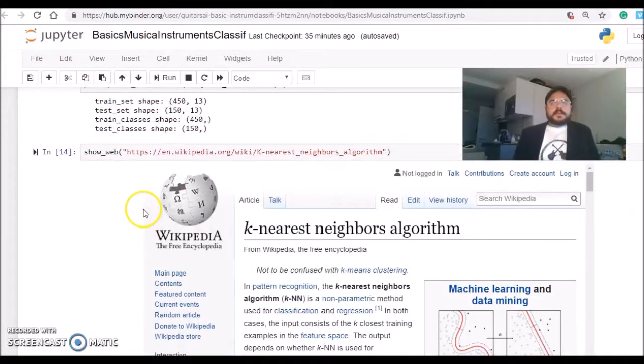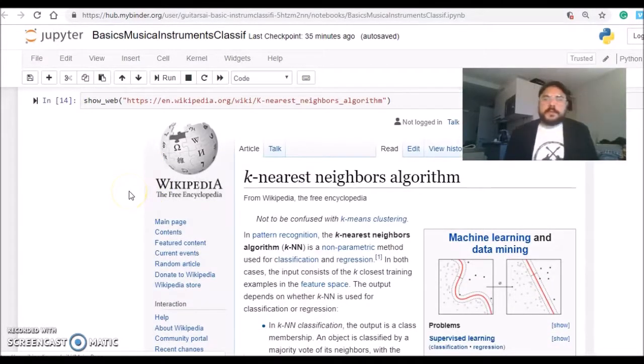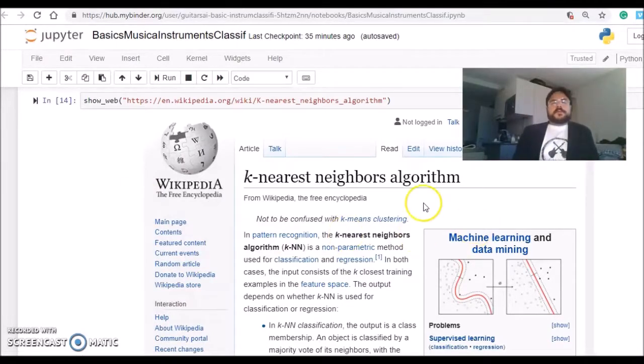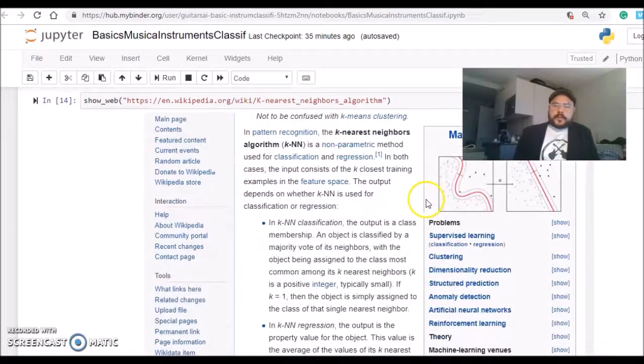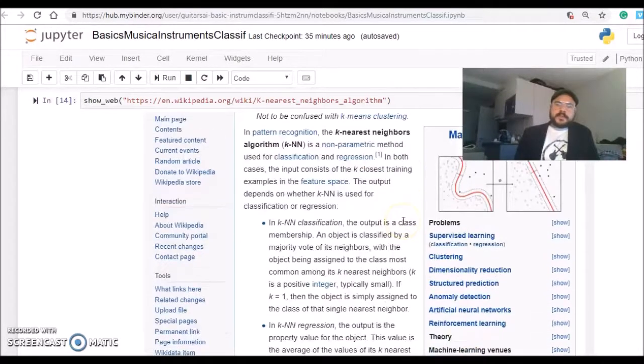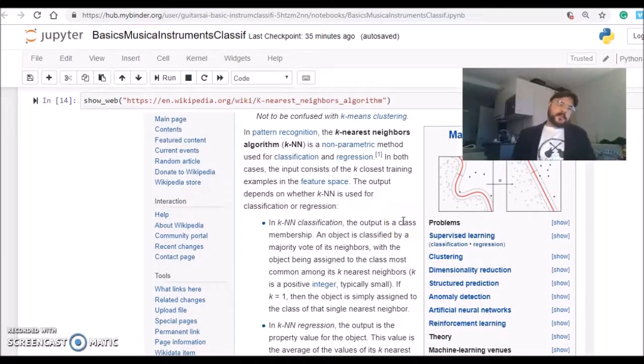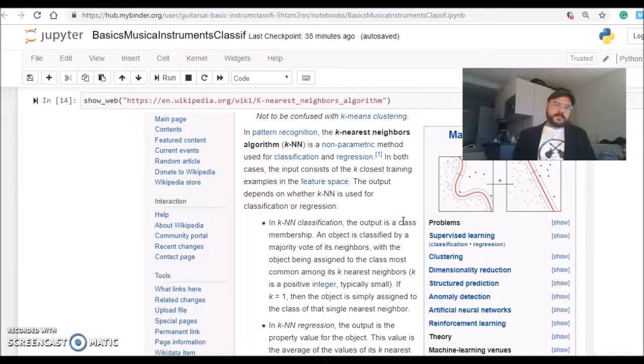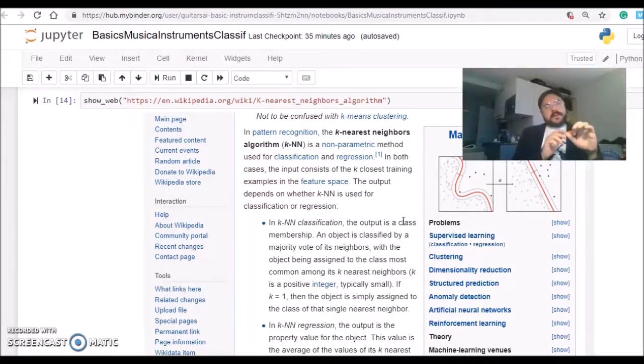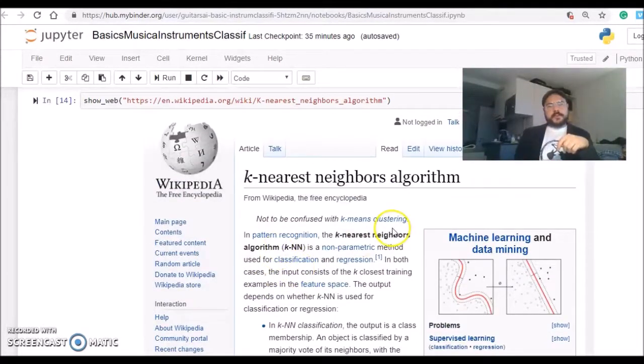Then we'll use the k-nearest neighbor algorithm. You can look at what it's doing, but in this feature space it will classify by giving a value from a neighbor. You can set parameters where it will do a majority vote on different neighbors.